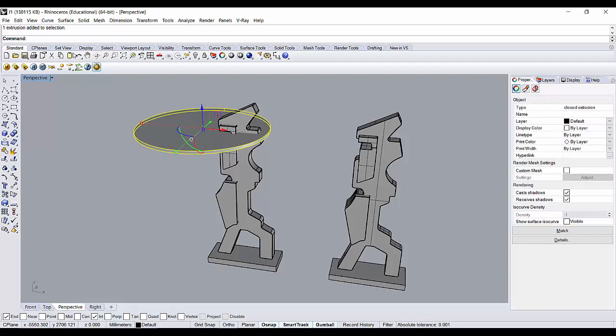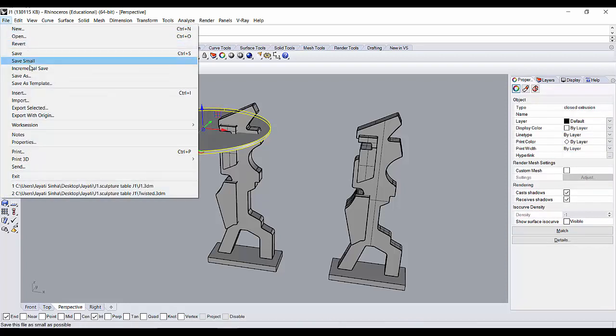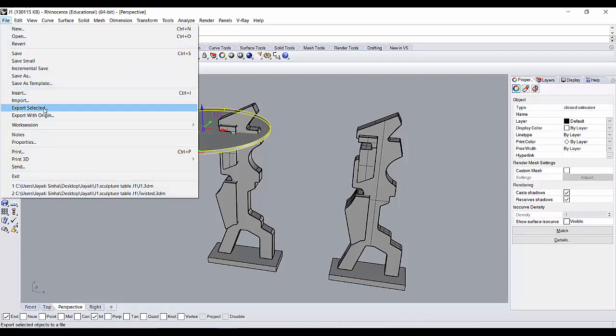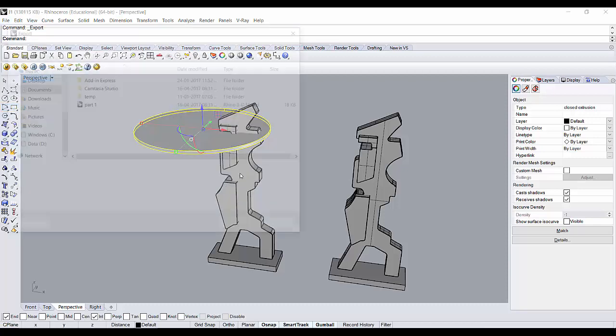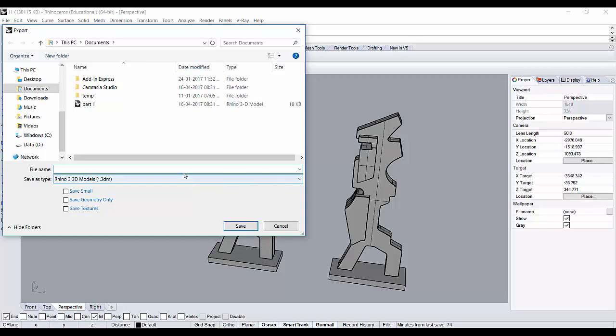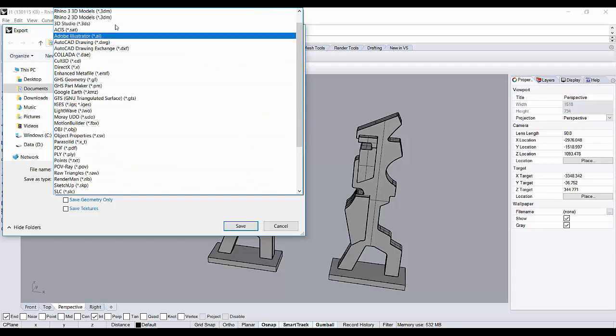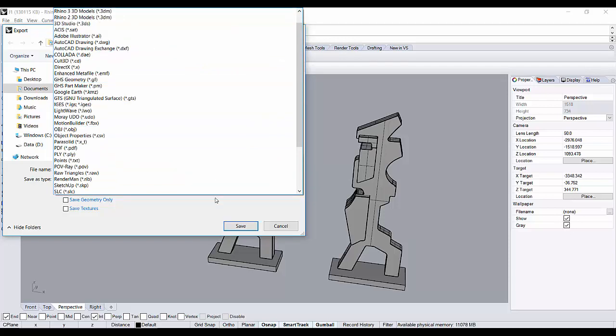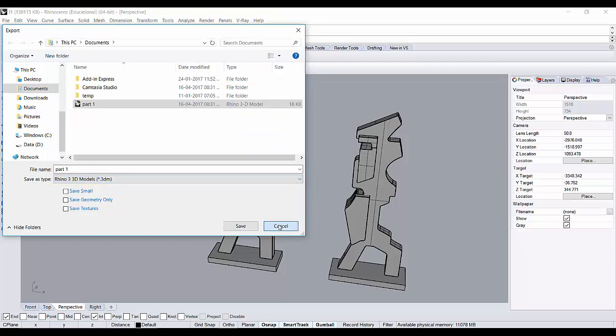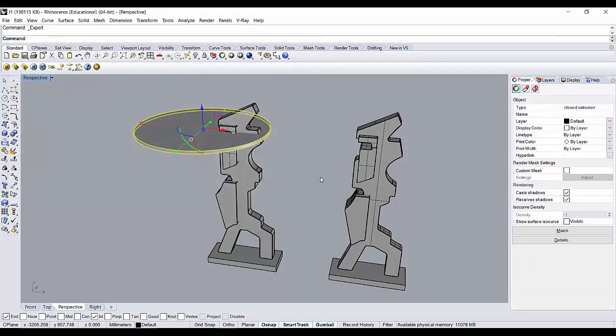So you select the top, click on File, Export Selected, and then do the same thing. Save it part by part in an older version of Rhino and then you will be able to import it in SOLIDWORKS. That's how you do it.